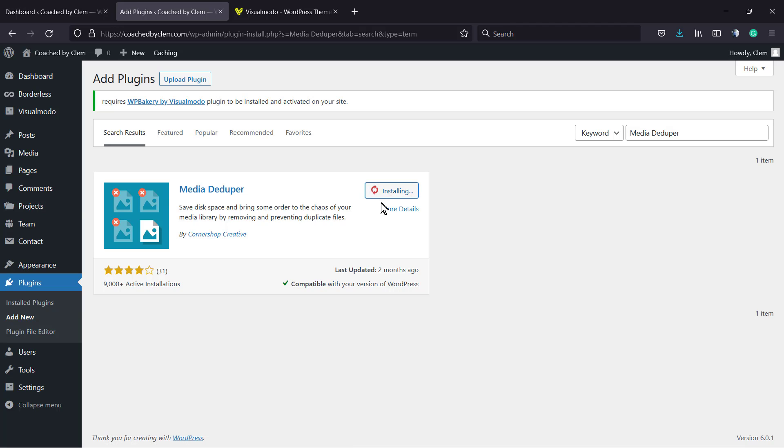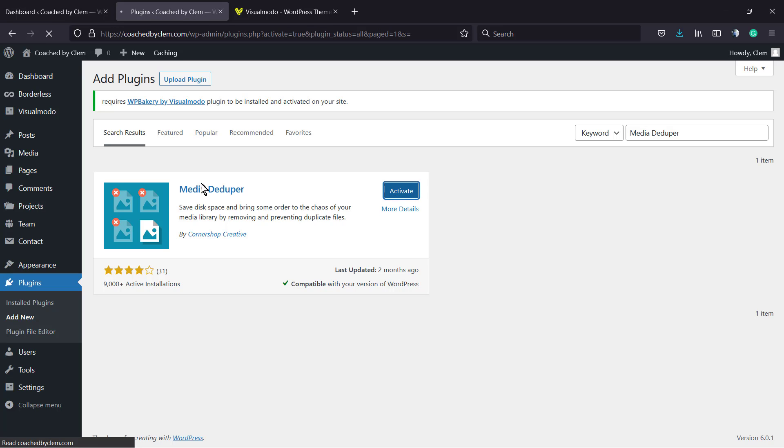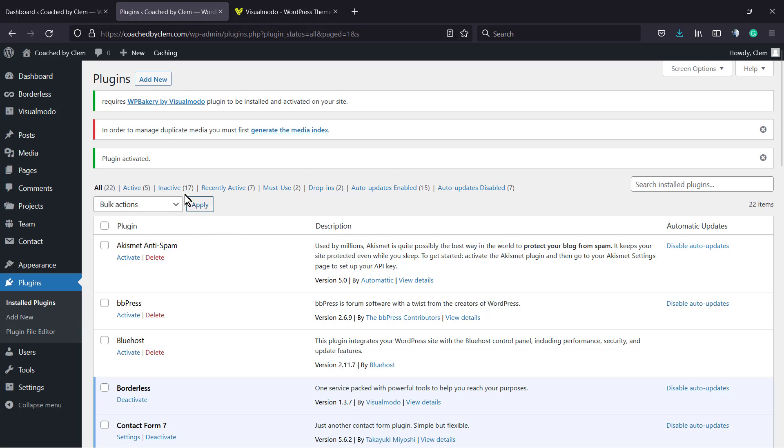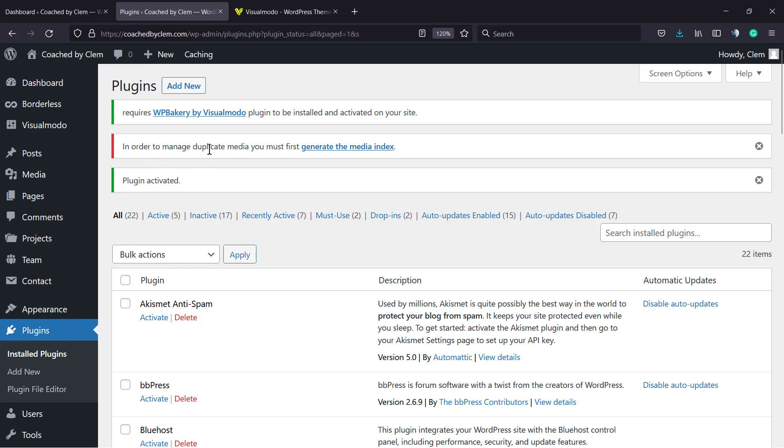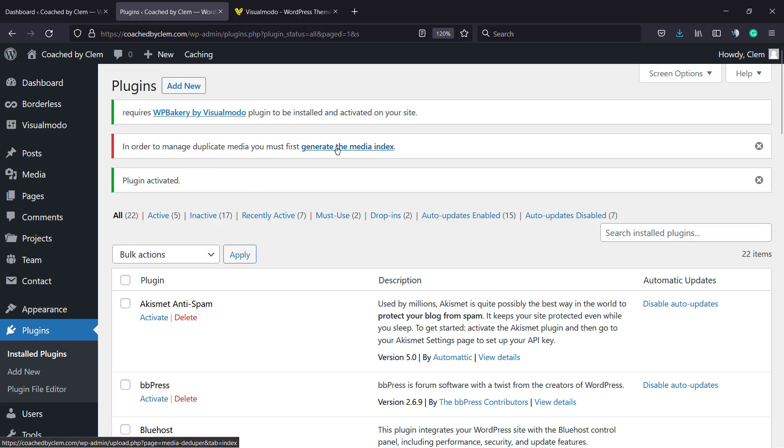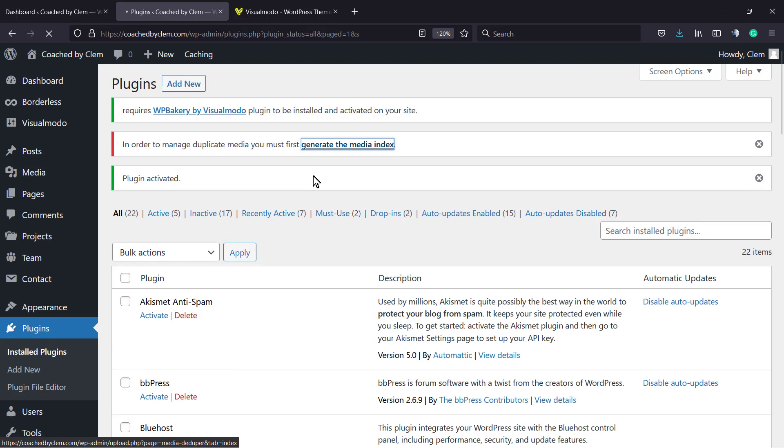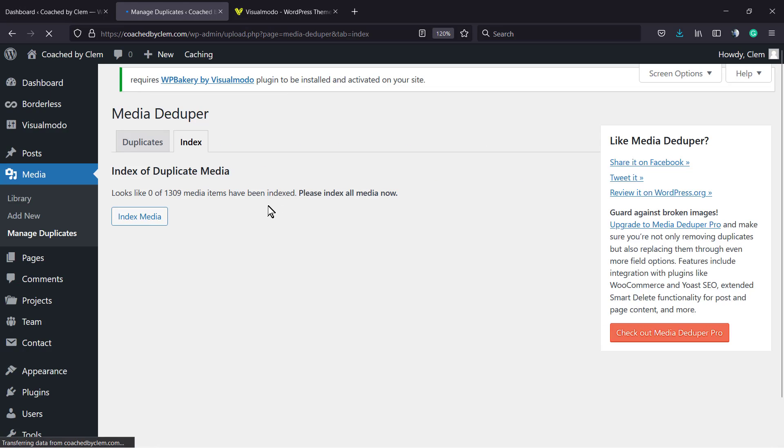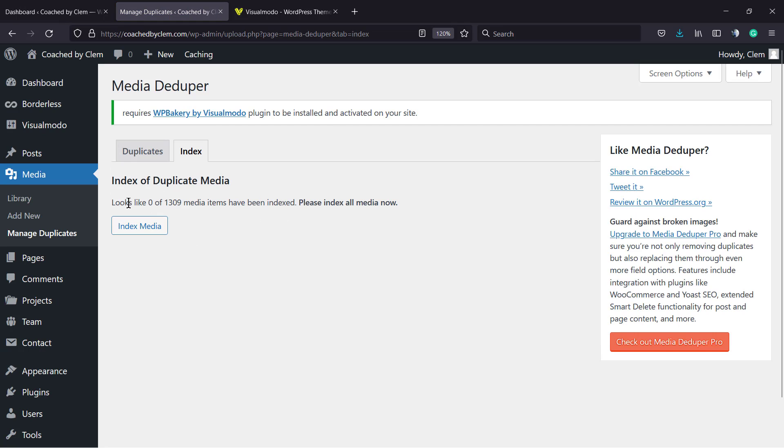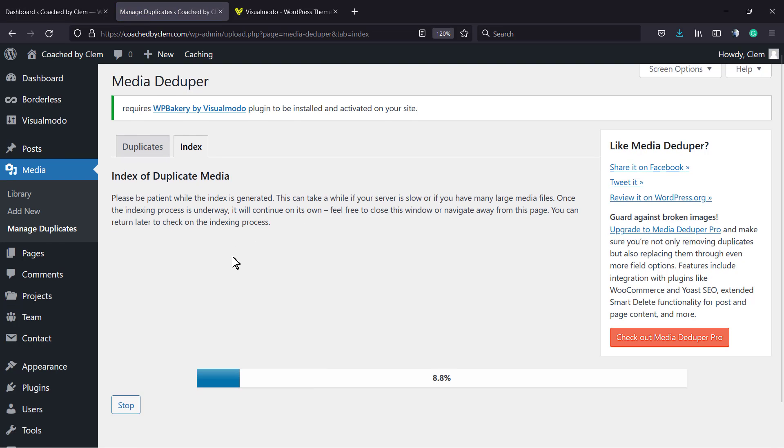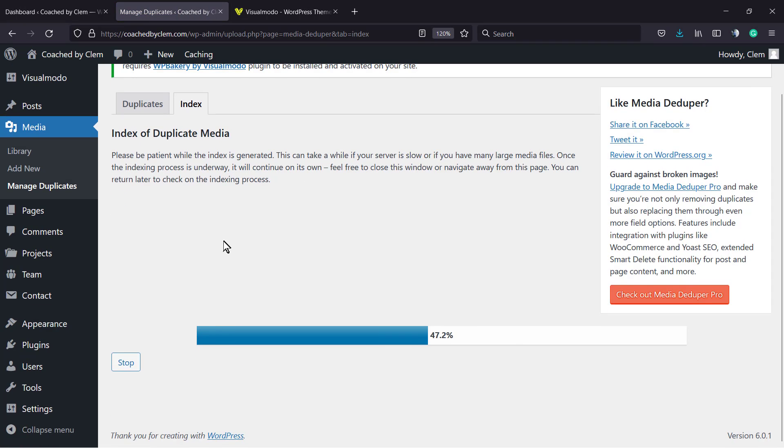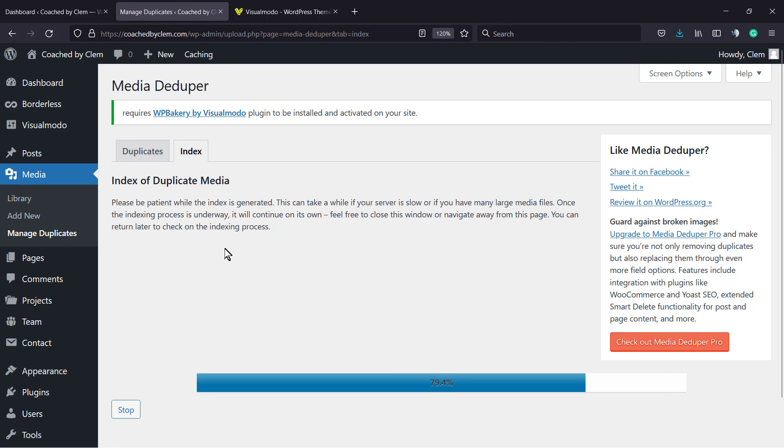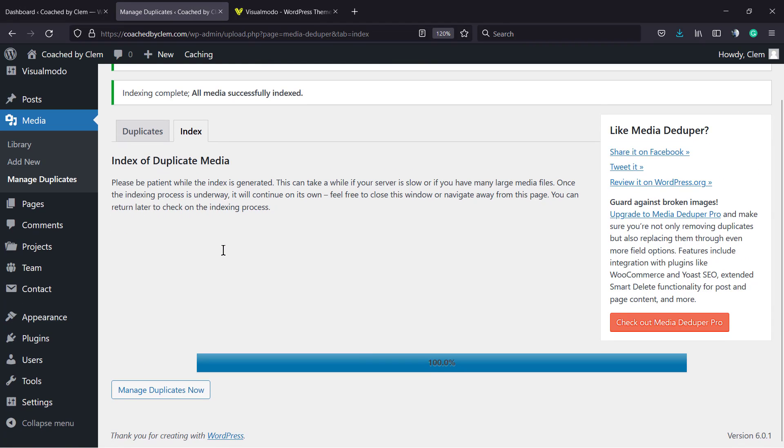As you can review, we have this option right here in order to manage duplicated media. You must first generate the media index. So right after activating the plugin you're gonna be able to see this option. Click on it and after this index duplicated media, index media, please index all the media now. The plugin's gonna load all the media for you so they can understand what is duplicated and what is not duplicated. So we are 100%...